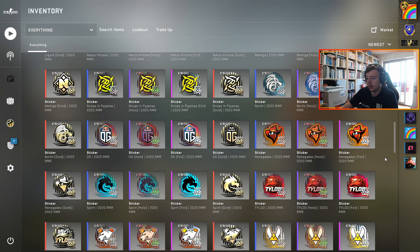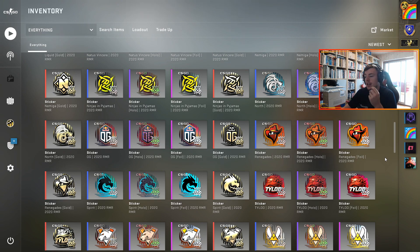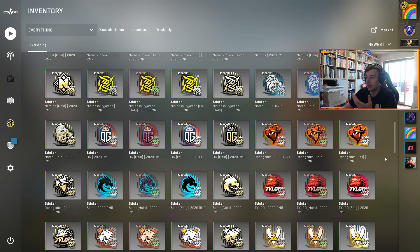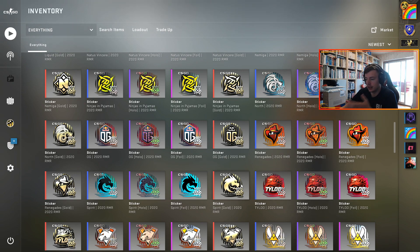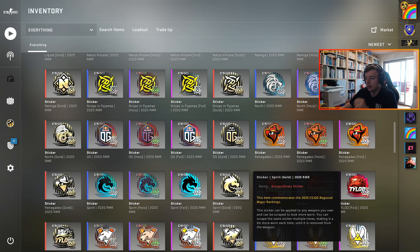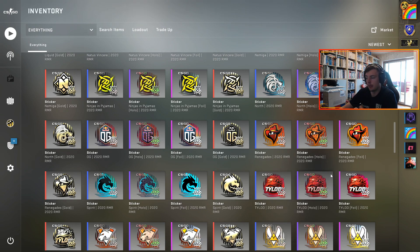The thing that could cause the RMR sticker capsules to explode in price is if the next major they go back to the whole system where only the gold stickers are on souvenir skins. So if Stockholm comes around and you can't get tradable gold stickers, the RMR sticker capsules are just going to absolutely explode.